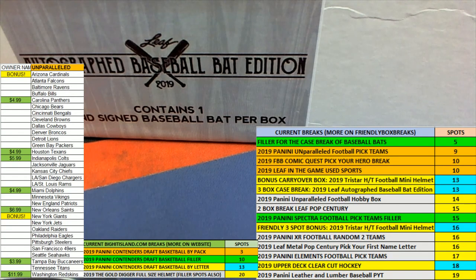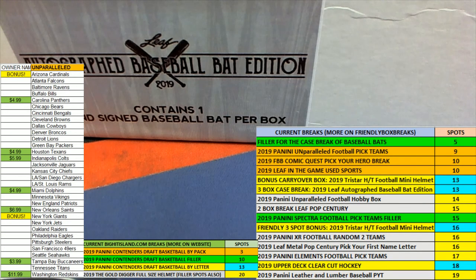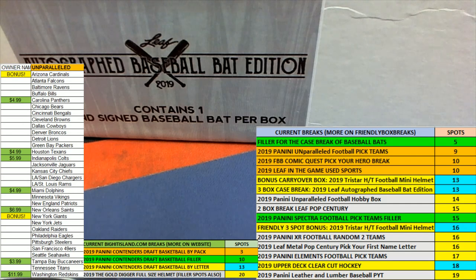There will be another filler available, and you can take a shot again at winning a spot for dirt cheap in the case break filler.